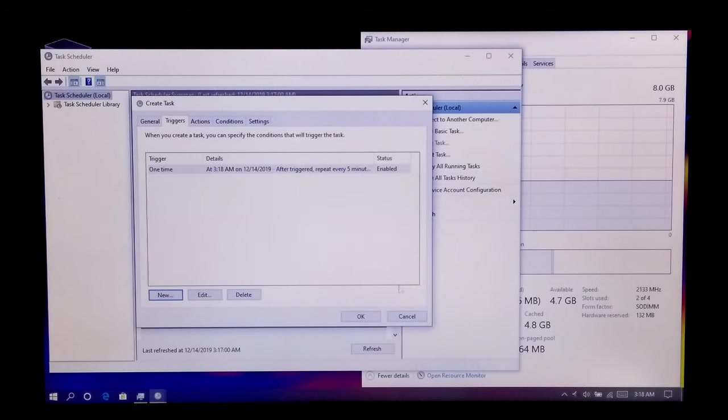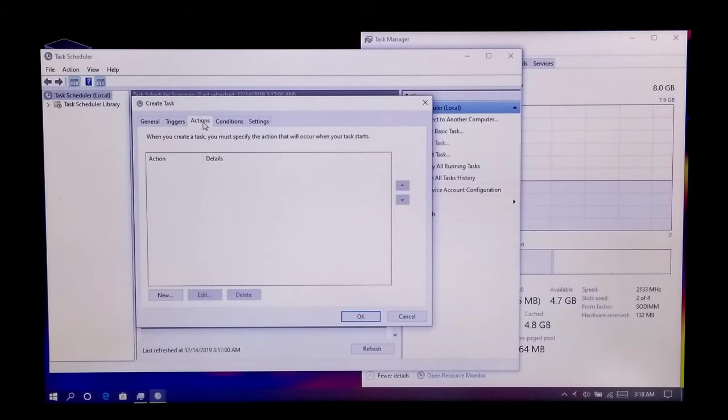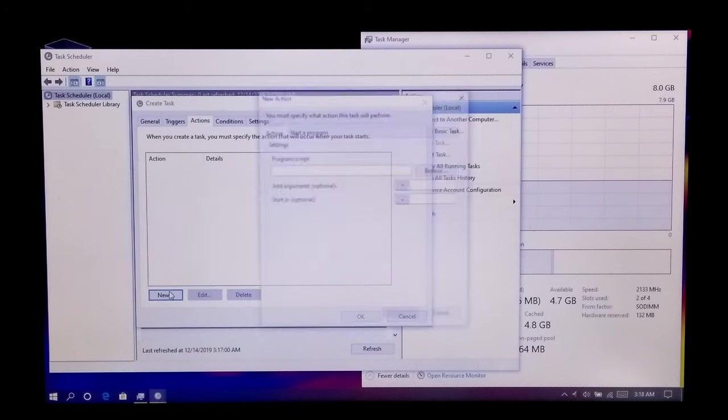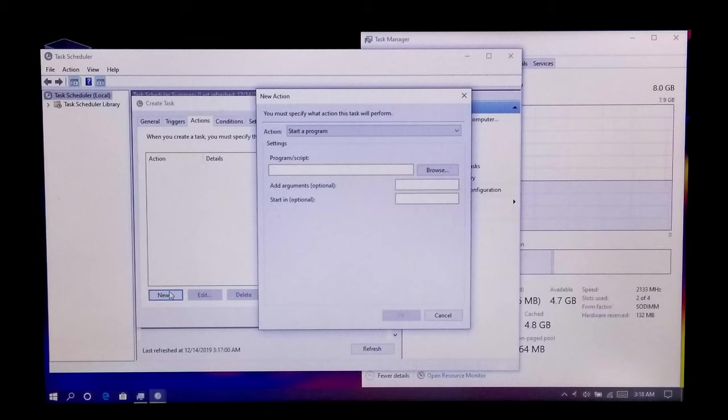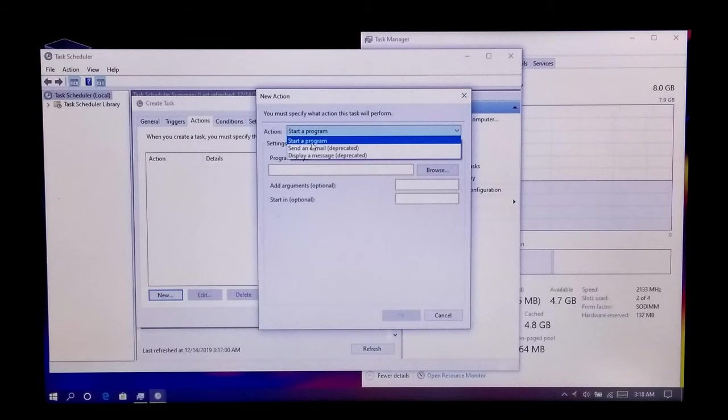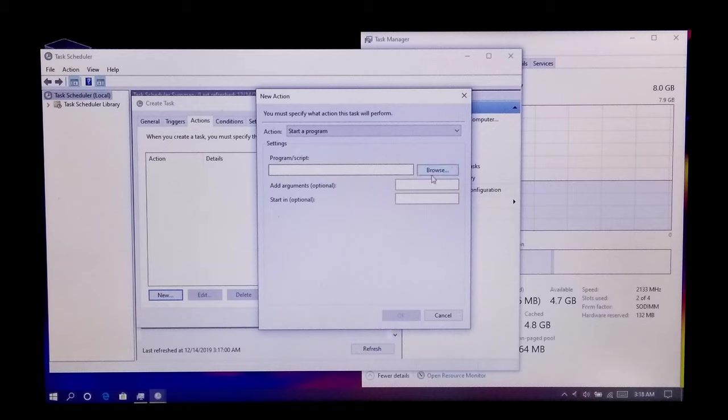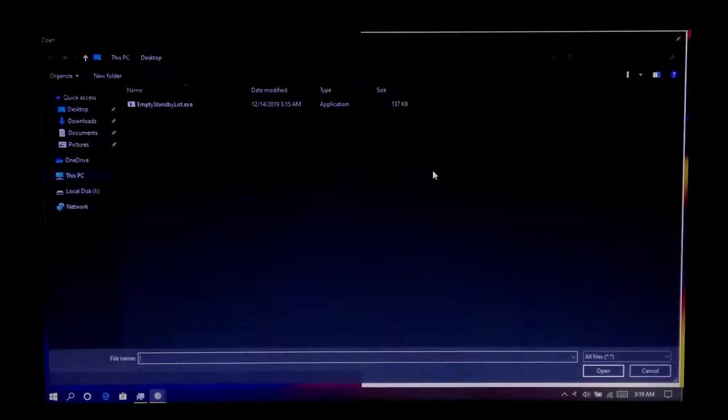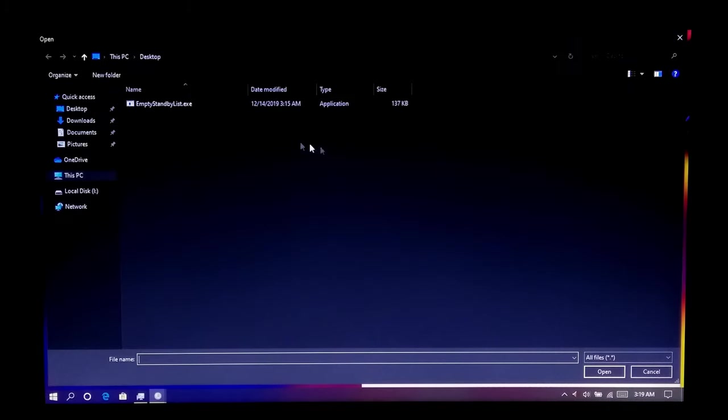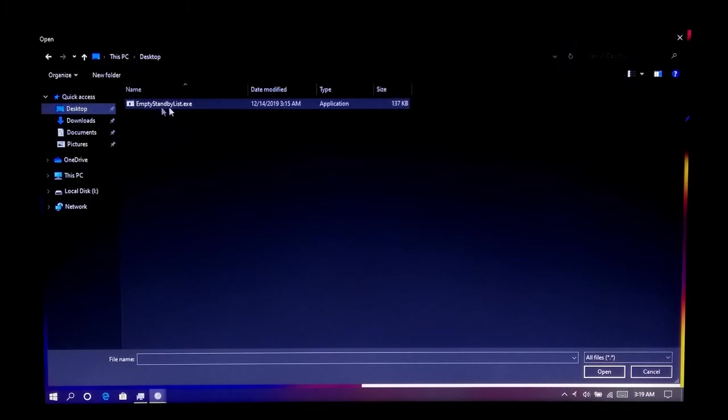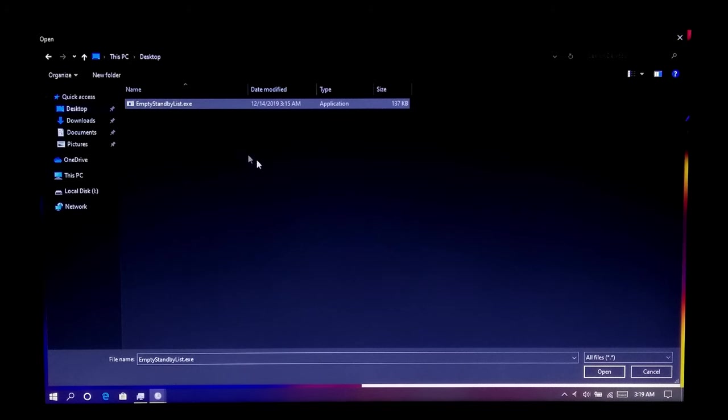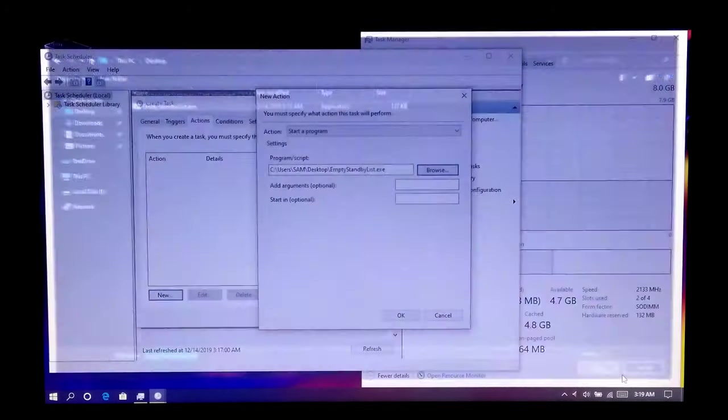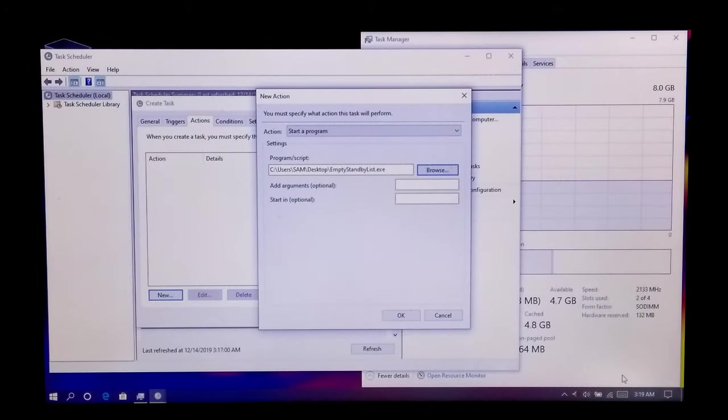Once done, next go to Action tab and then New. Select Start a Program under Action menu. Now click on Browse and select Empty Standby List dot executable from where you have saved, and then Open, and OK.